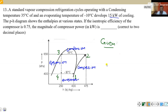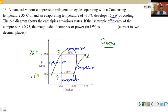The temperature limit between evaporator and condenser is given. The condensing temperature is 35 degrees centigrade and the evaporating temperature is minus 10 degrees centigrade.